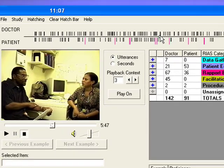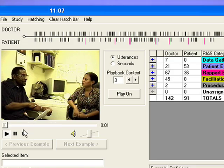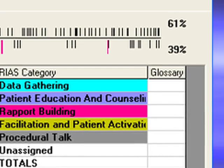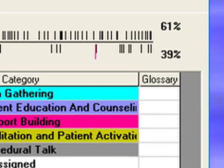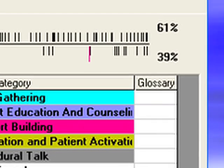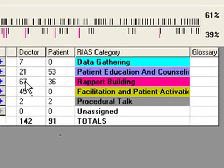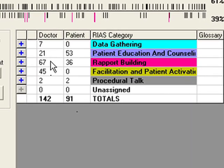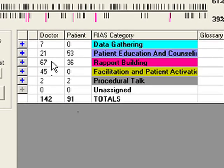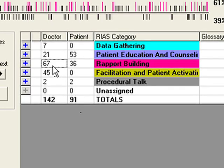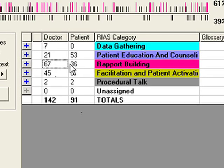This marker may be picked up and moved, thereby fast-forwarding or reversing the tape position. At the far right of the bar are percentage figures for the amount of talk contributed by each speaker. When you click on the number of statements to the left of the categories and subcategories in the RIOS category grid, in the doctor and patient columns,